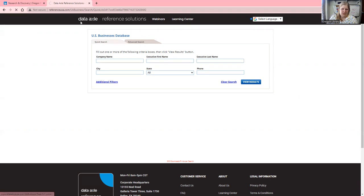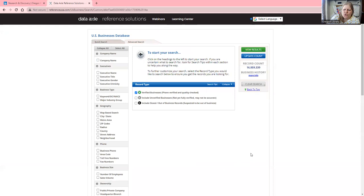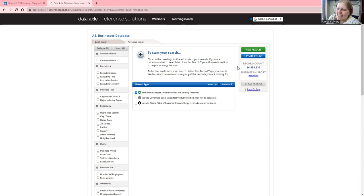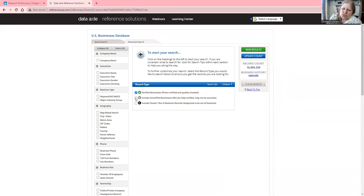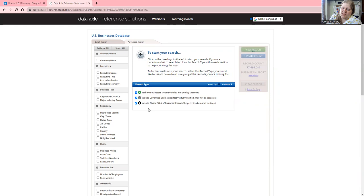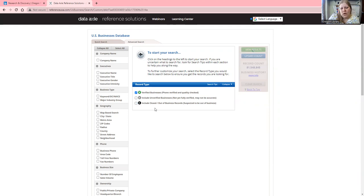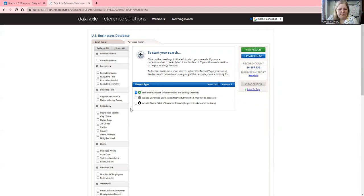It's loading here, just a moment. There we go. So for the records here, it has 16 million records of verified businesses. You can expand your search by including unverified information, though this may not be as accurate. You can also include closed or out-of-business records, which is historical data where the company has changed, moved, or hasn't been contacted in a while. I want the verified businesses for the most reliable information.